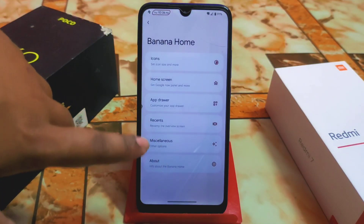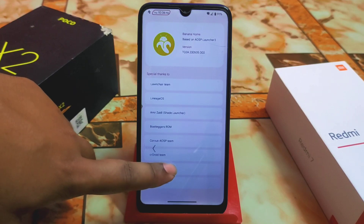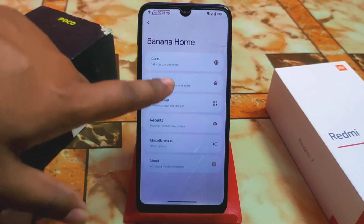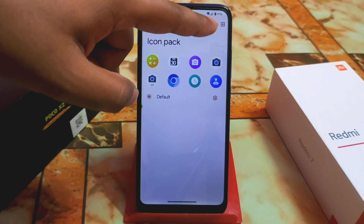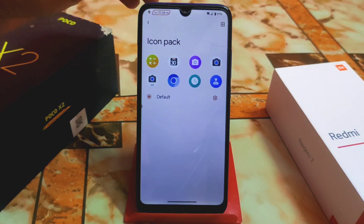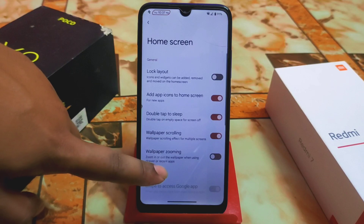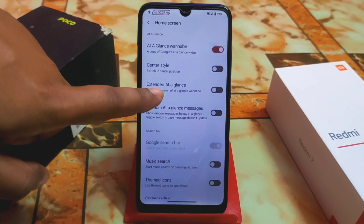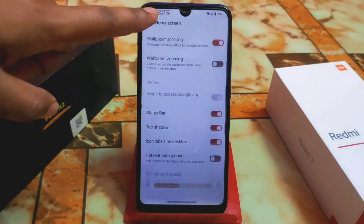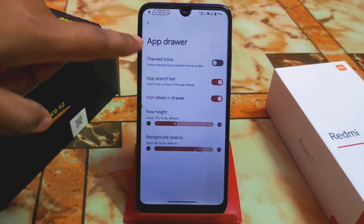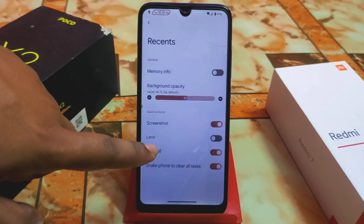The launcher is based on AOSP Launcher3 and is called Banana Home. It uses a default icon pack and you can go to the Play Store to download any icon pack. Icon size and font size are adjustable. The home screen has 'At a Glance', center style switch, and extended At a Glance. The app drawer has a customizable search bar, background opacity, and rows/hide options.